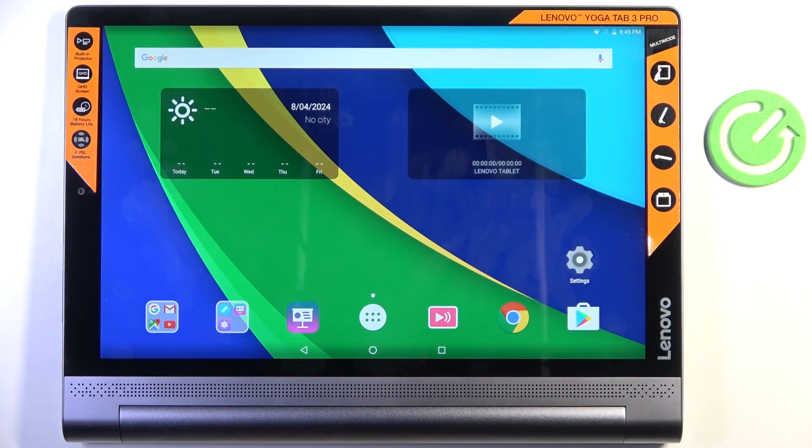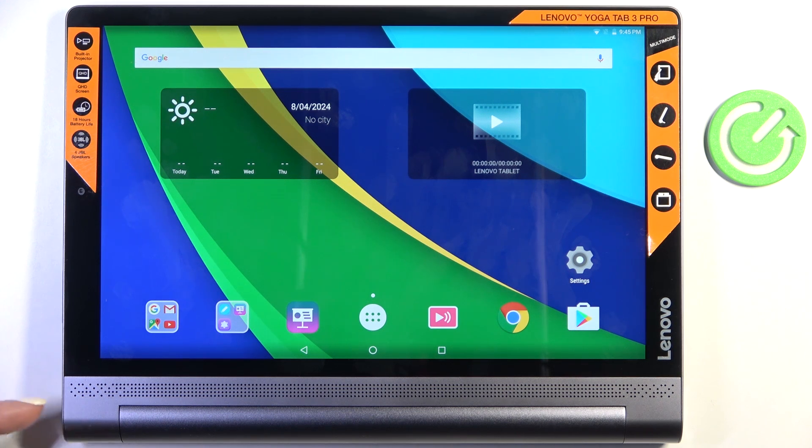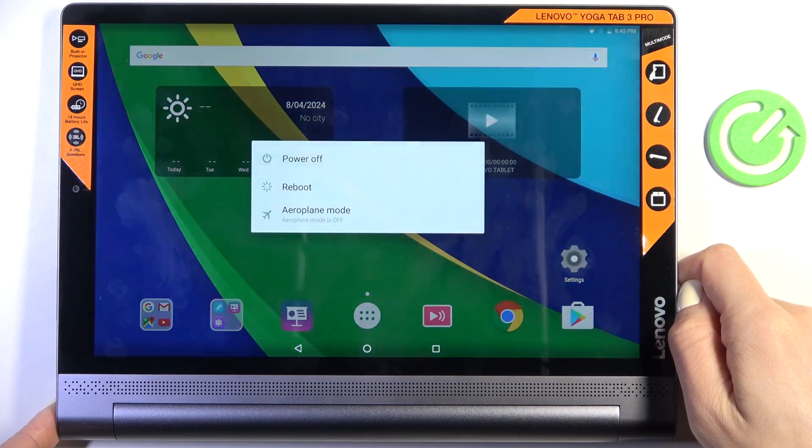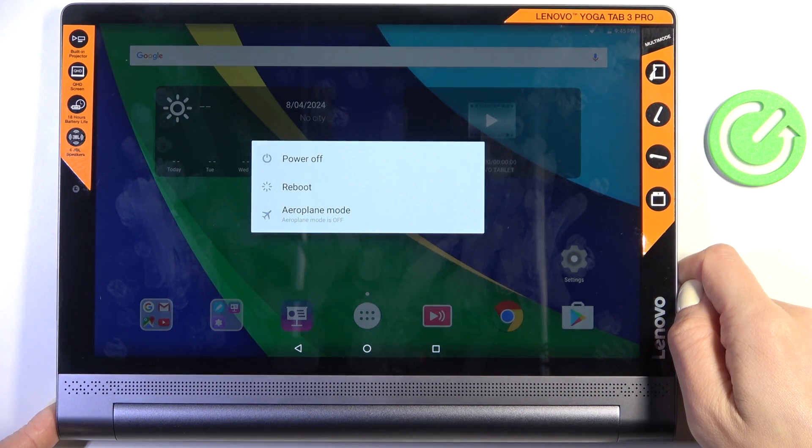So basically all you have to do is tap on the power button, it's located right here, and hold it. So just click and hold.